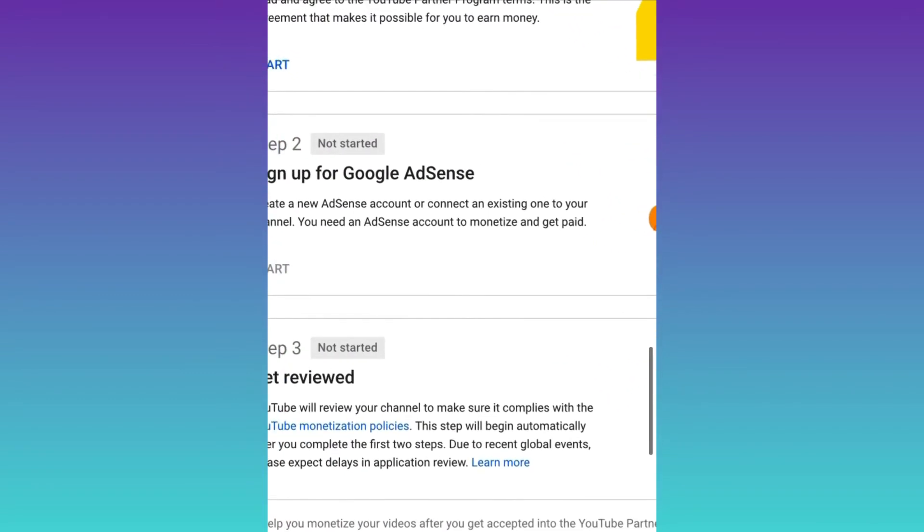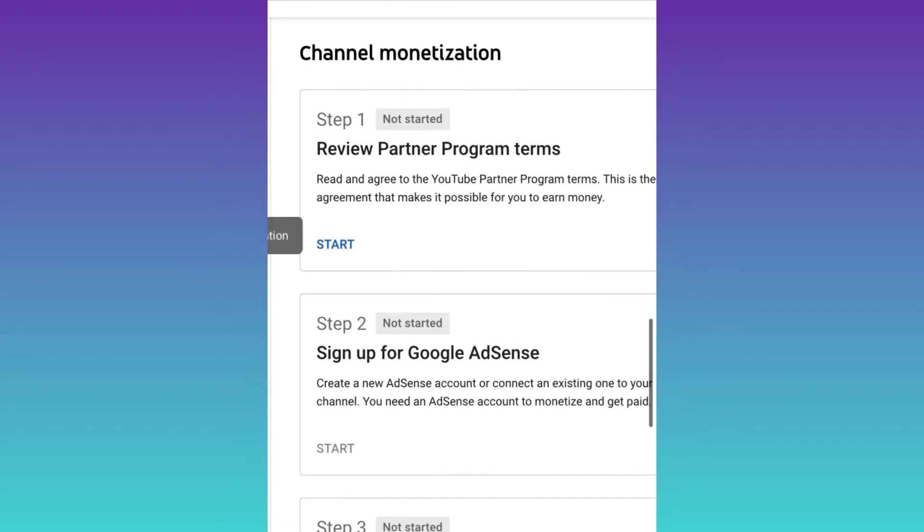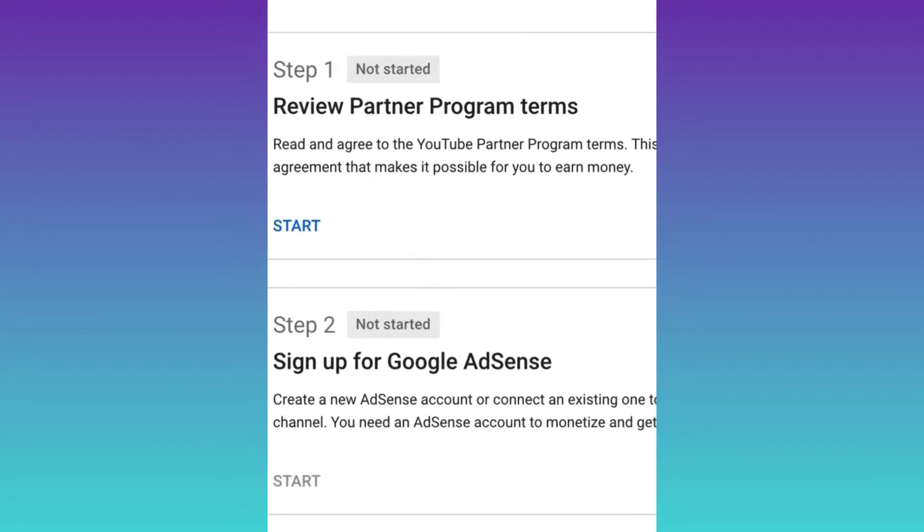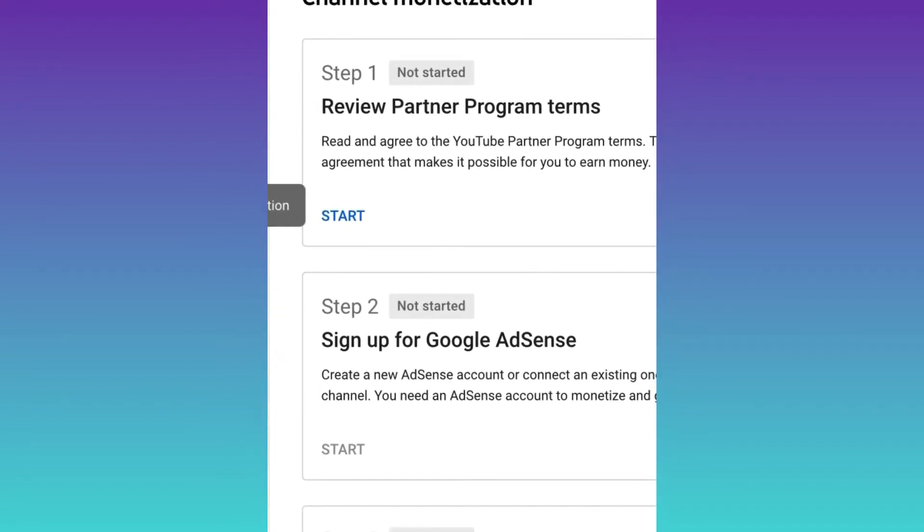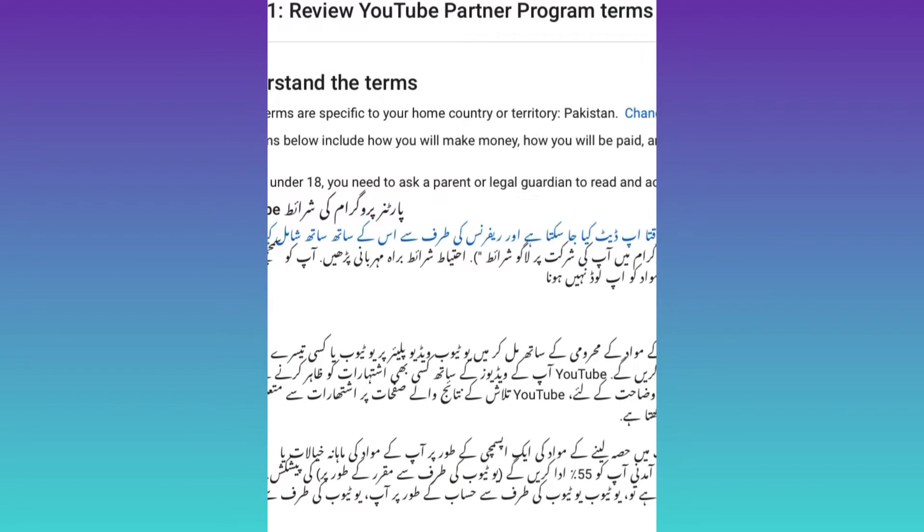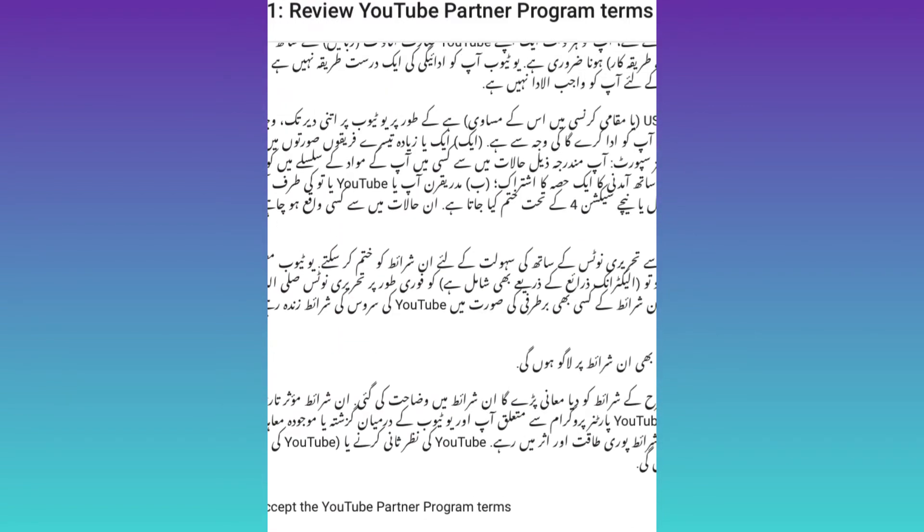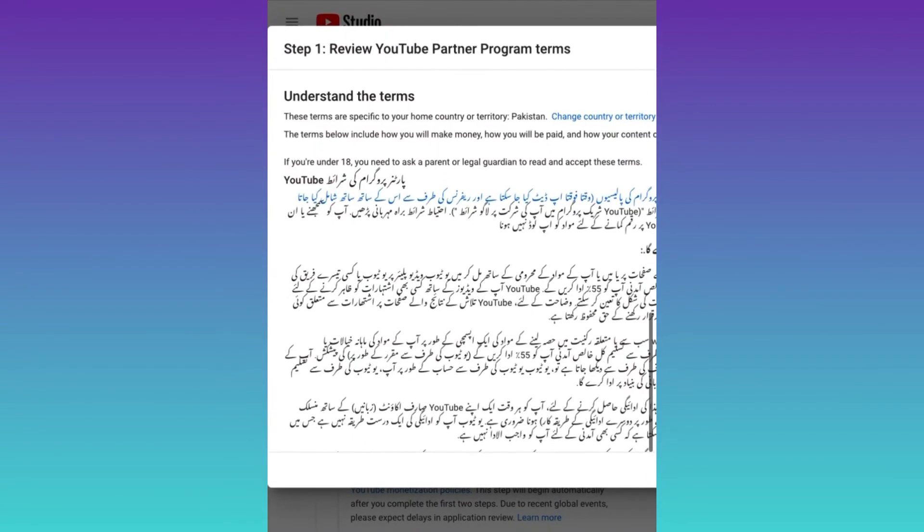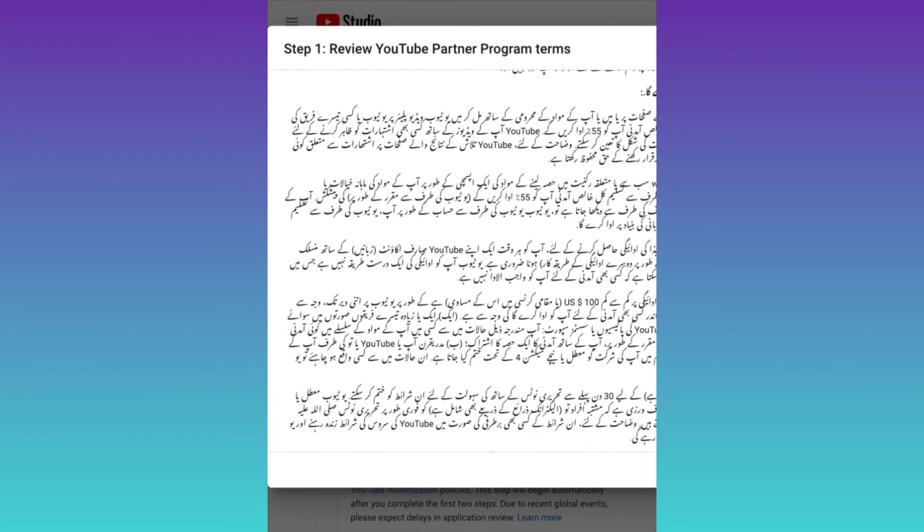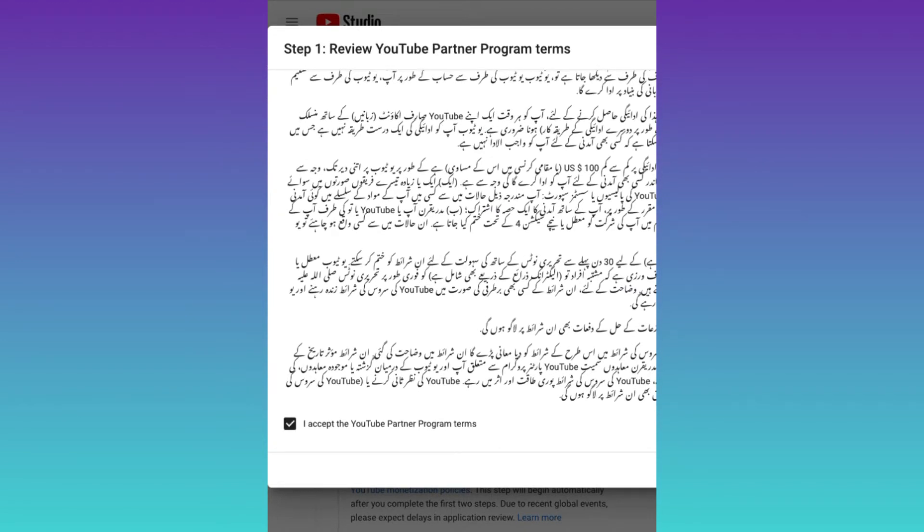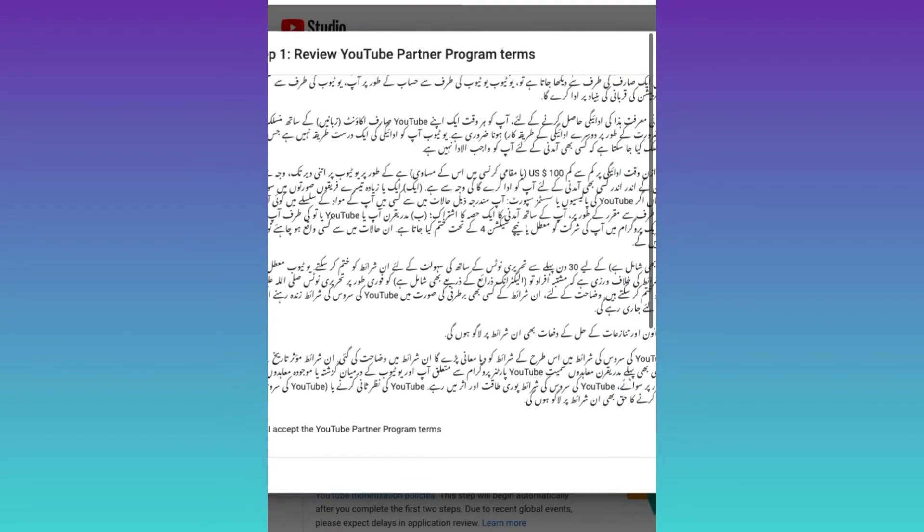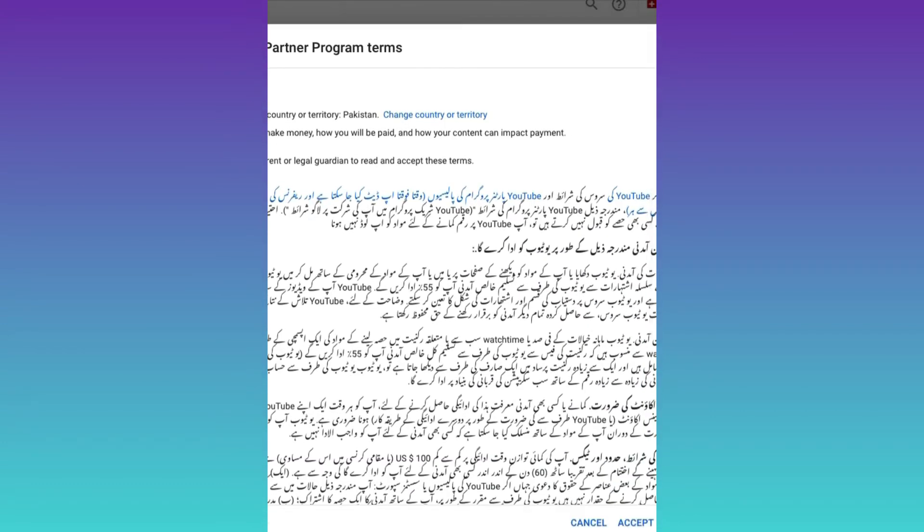When you click on it, you get three steps in front of you. You just need to start the first step. Click on start - there is nothing to worry about. You just need to read all these conditions very carefully, and then put a checkmark on 'I accept YouTube program terms' and accept these.